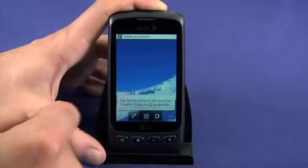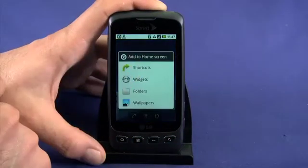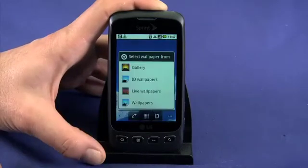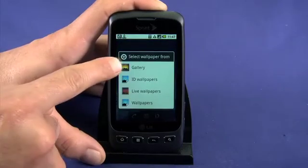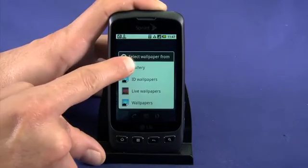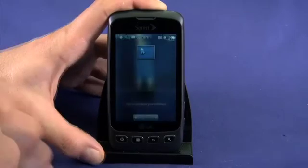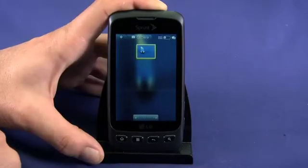To change the wallpaper, tap and hold on a blank spot on your home screen and choose Wallpapers. To set wallpaper from a picture you've taken, tap to enter the gallery. Scroll through your pictures and tap to select one.